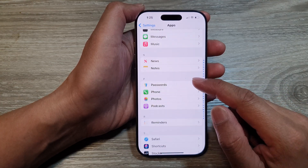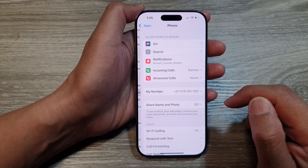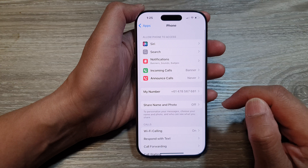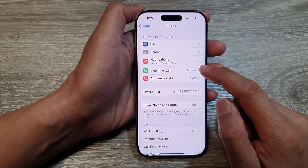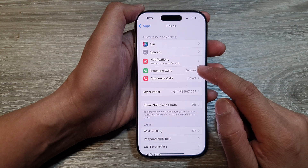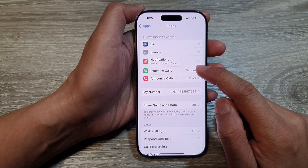Next, tap on Phone and then tap on Incoming Calls.